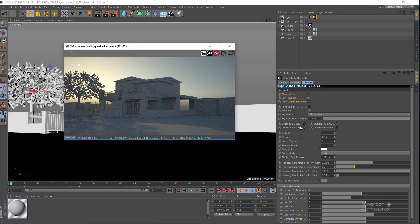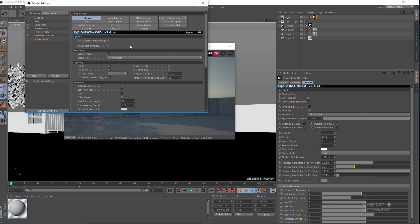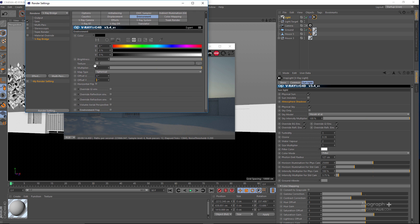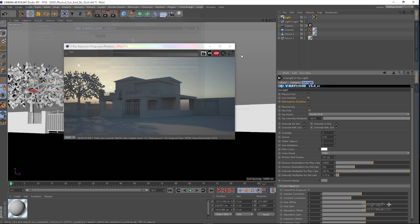Here we have Override Background, Override GI, Refraction, and Reflection Environments. If I go to my render settings under the Environment tab, you can see we have reflection, refraction, and GI environments. When these options are enabled, the Physical Sky will override all of those settings, and the Physical Sky will be used instead of the options you have in your Environment tab.